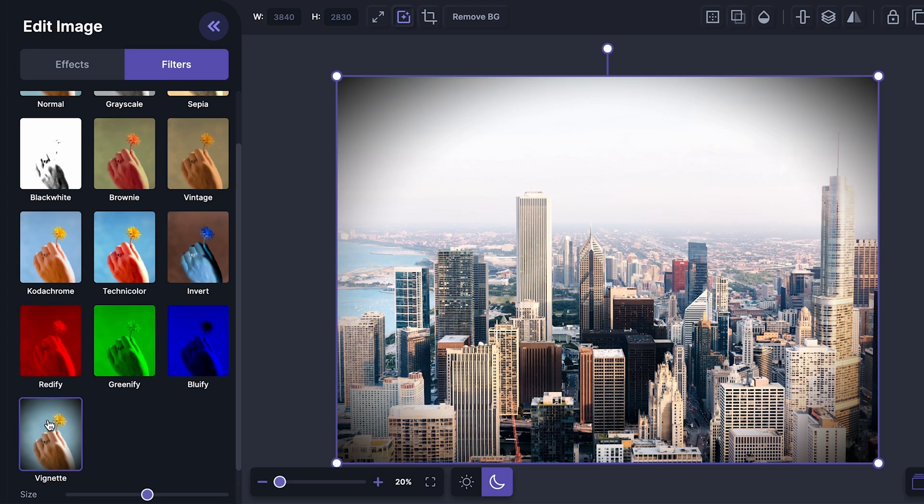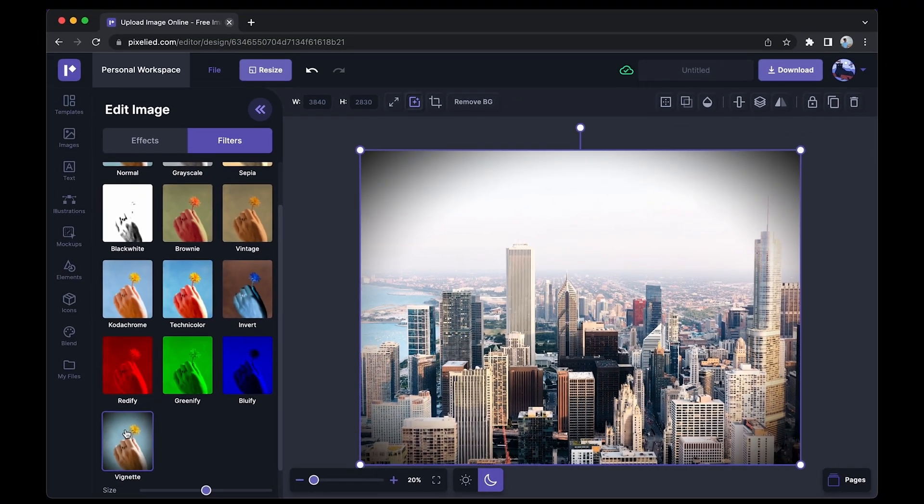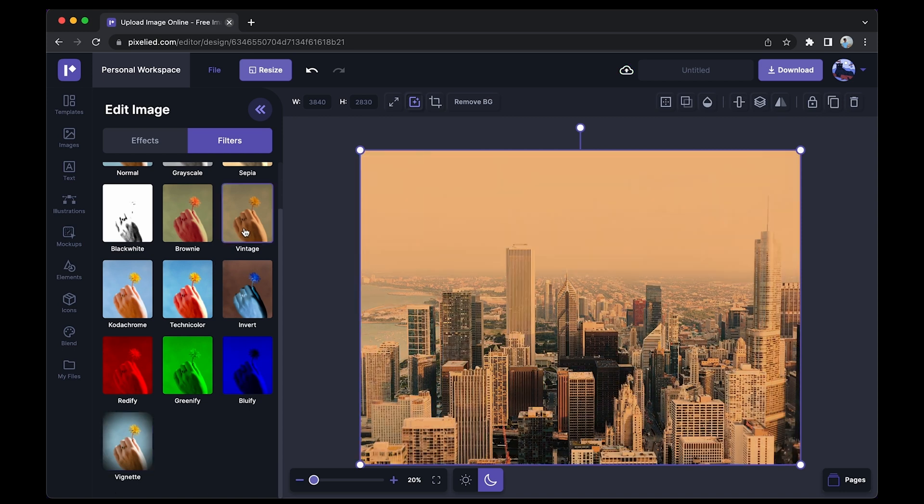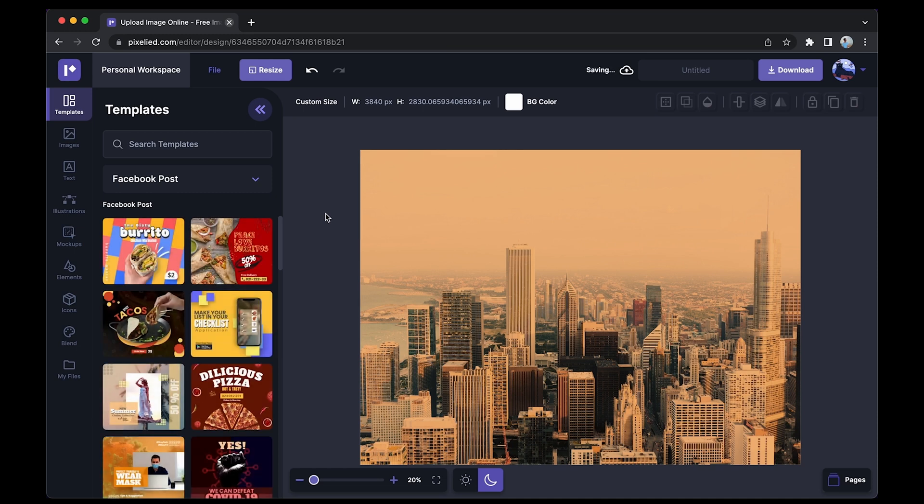vignette, and so on. I'm sure you'll be able to find a filter here that fits the aesthetic you're looking for. For this image, I'll go with the vintage filter, and we are done. So since